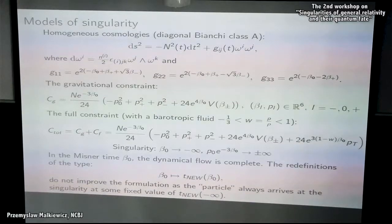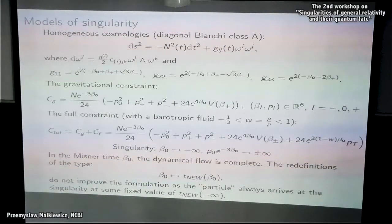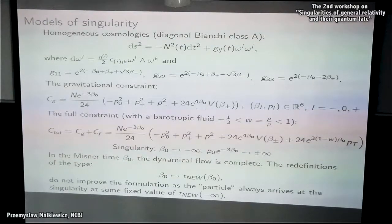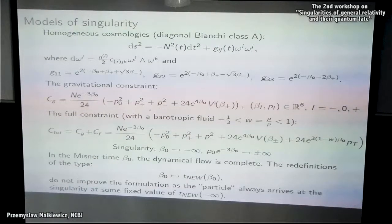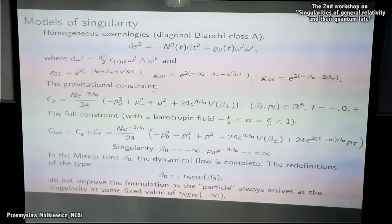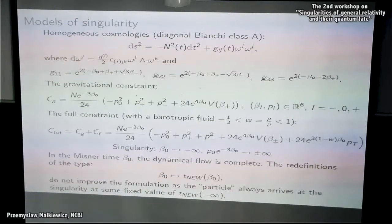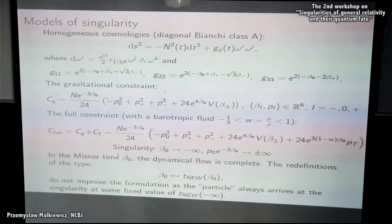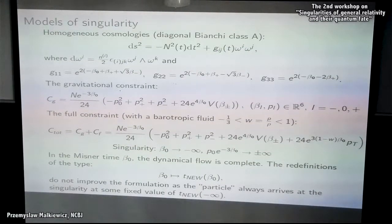Let me make one remark about Misner's paper on quantum cosmology. We know that he did not succeed in resolving the singularity, but the problem was that he used what is called Misner time — omega or beta-0 — as the internal clock. But in this clock, the Hamiltonian flow is complete, so the singularities are pushed to beta-0 going to minus infinity and the Hubble rate blows up. In his Hamiltonian formalism, which he attempted to quantize, he did not succeed in resolving the singularity because the Hamiltonian flow is complete — from the point of view of the Hamiltonian formulation, there is nothing to resolve.